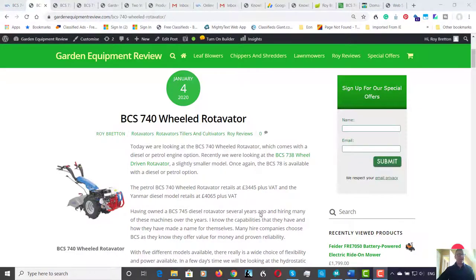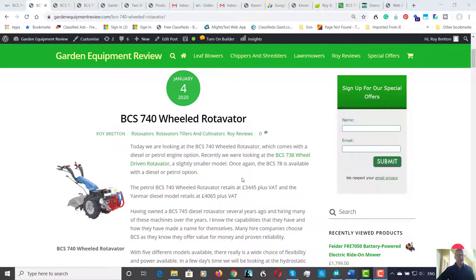Hi there, it's Roy Breton here from Garden Equipment Review. Hope you're all doing well. Today we're looking at the BCS 740 wheeled rotavator. Over the past few days we've been taking a look at these machines. I've actually owned one of these going back several years.